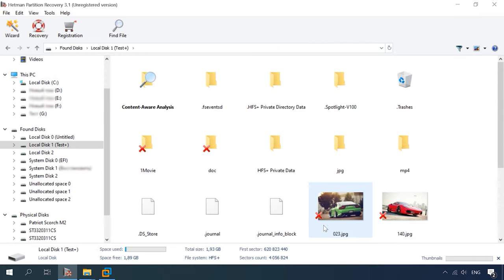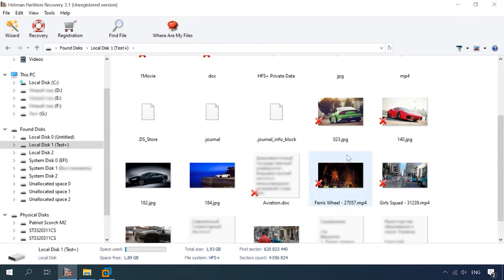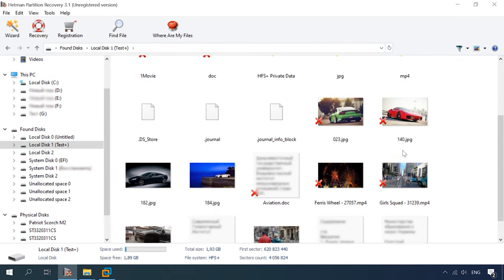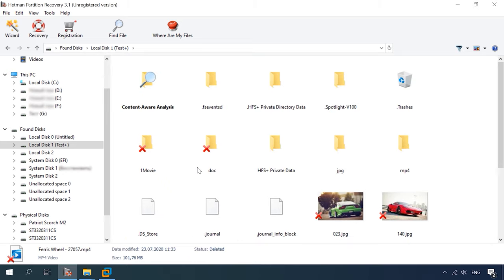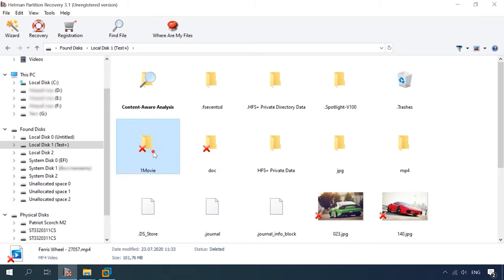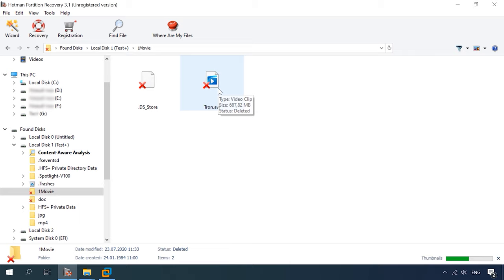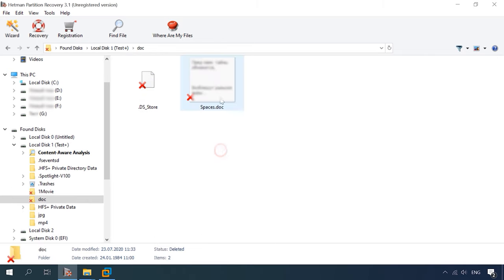However, changing the partition scheme without formatting the drive is impossible, and naturally it erases all the data it contains. But even in that case, our product can recover your files even after the formatting.